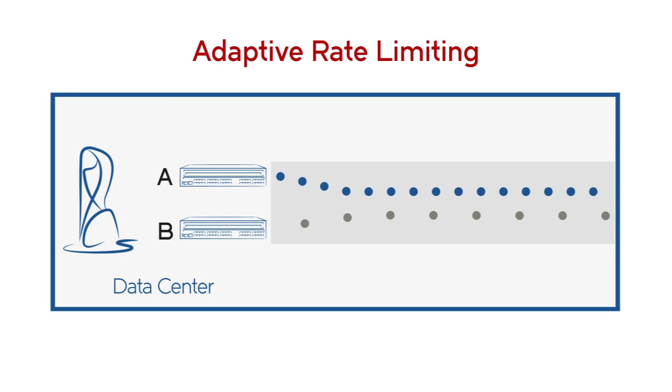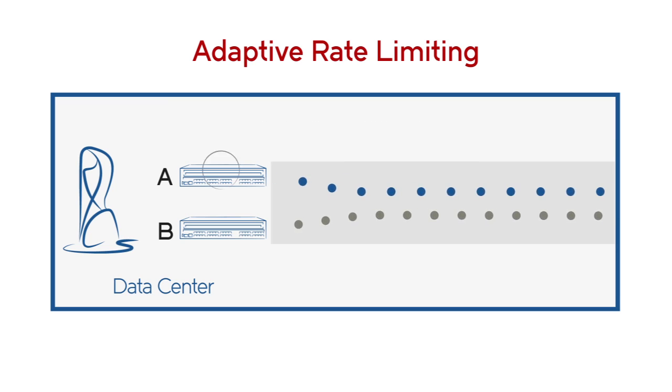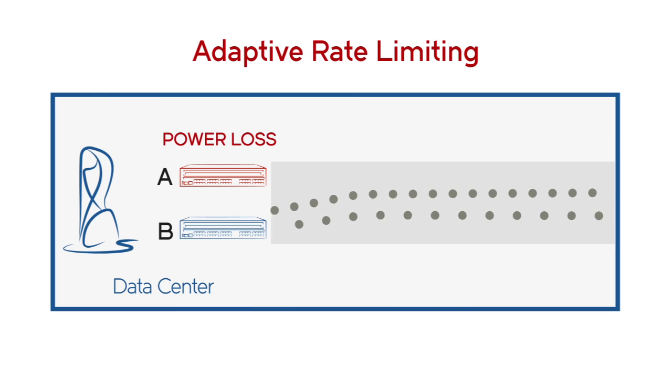With adaptive rate limiting, bandwidth is shared dynamically to maintain maximum replication performance even when the equipment fails.